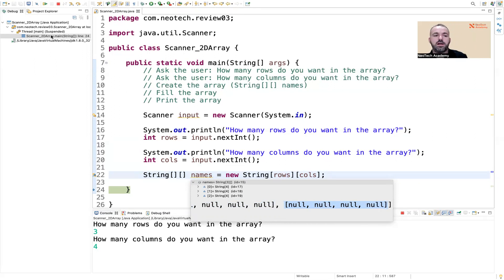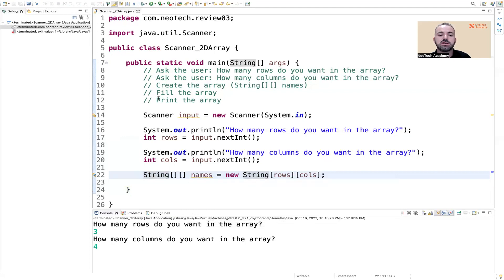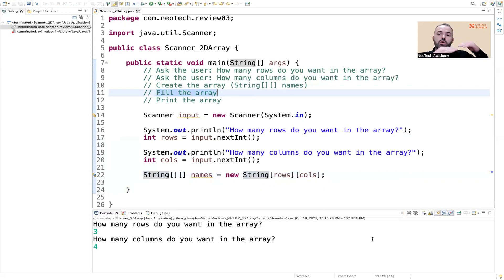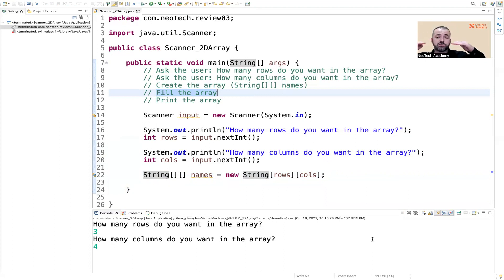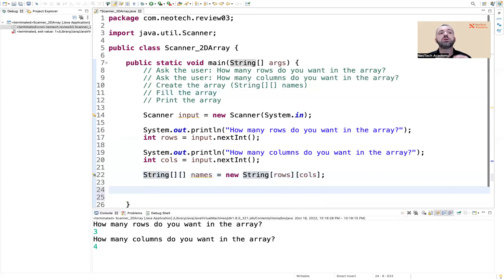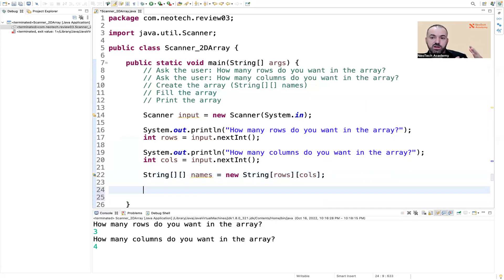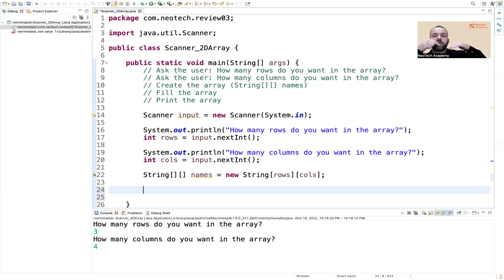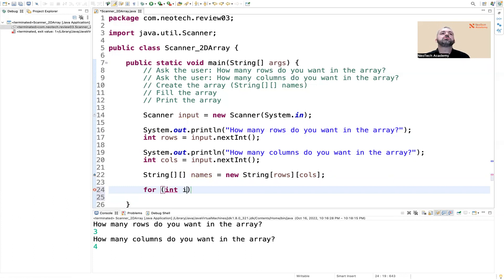We have three arrays — the first element is an array of strings with four columns, the second also has four columns, the third also has four columns. So we have three rows each with four columns. Now the next step is to fill the array — go to the first row, put some value, second element put a value, and so on. That's why we need to iterate, the same as examples from previous classes.